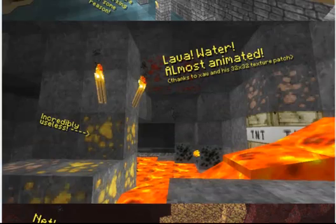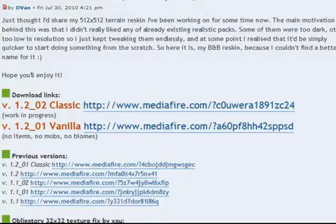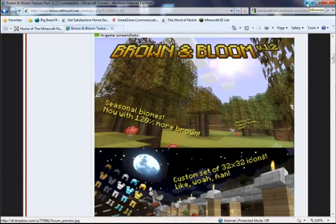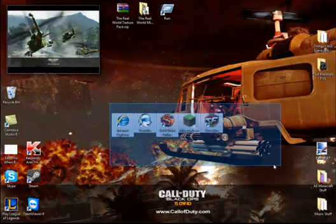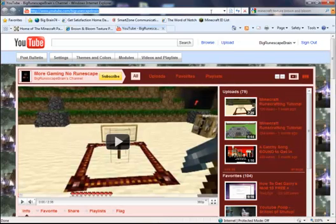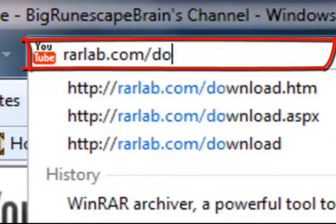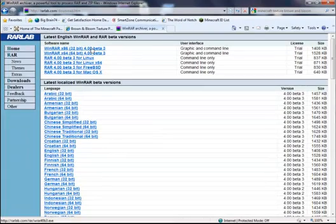All of the links to the stuff, including the downloads, will be in the description. So after you get your texture pack — whether you make your own, use Painterly, brown and blue, or whatever — you next want to download WinRAR. There will be a link in the description. You want to go to rarlab.com/download.htm — this is the only link that will work. Or you can just go to rarlab.com. Here you're going to be downloading WinRAR Archiver.